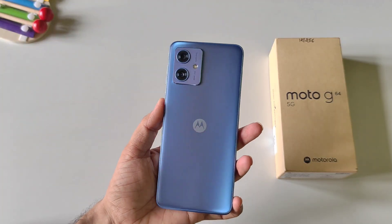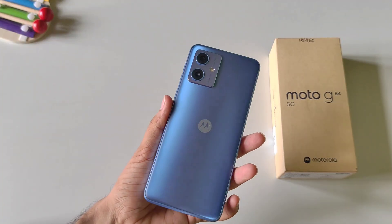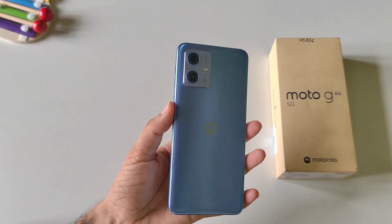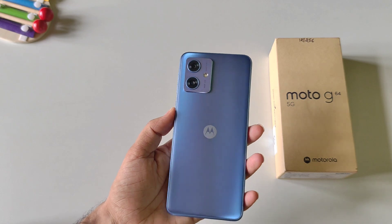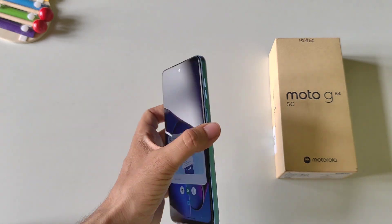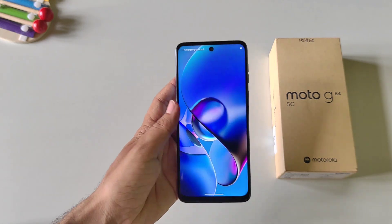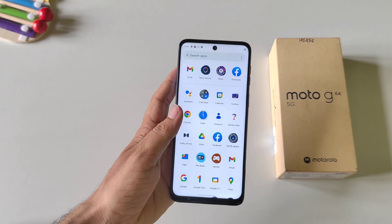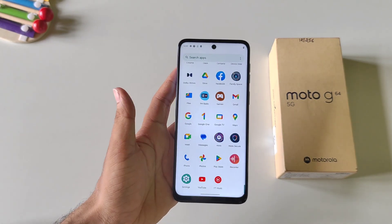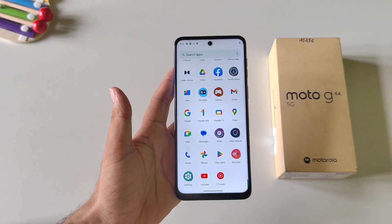These were some amazing tips, tricks, and hidden features of the Moto G64 5G smartphone. If this was helpful, please like this video and subscribe to our channel. We will see you in the next one — till then, have fun and keep exploring your smartphone.